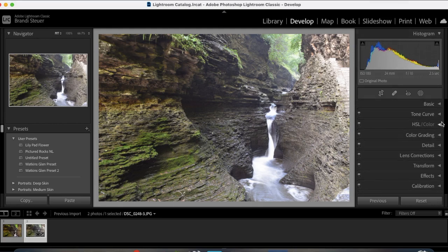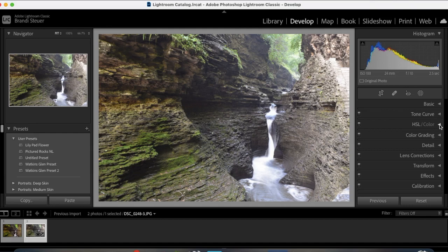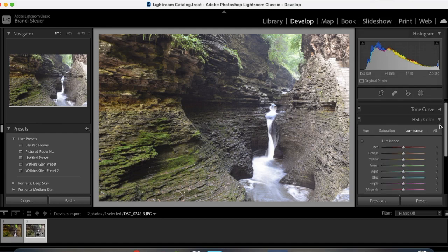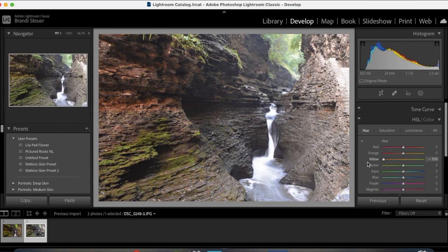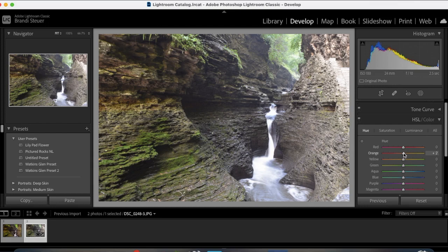And then now I'm going to come down to HSL slash color. If you're not familiar, HSL stands for Hue Saturation Illuminance. So you can adjust your hue. It turns all my yellows, I can either turn them green or turn them more orange. Double click on that to reset it back to zero. I think I'll turn my oranges a little more towards the red and my yellows a little more towards the orange. That's pretty good.